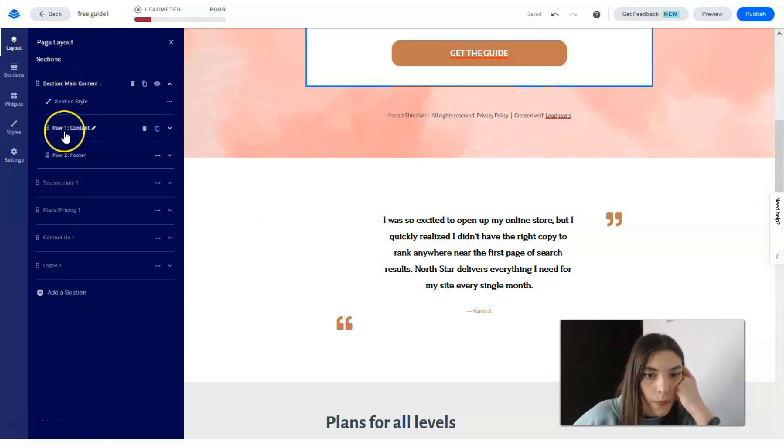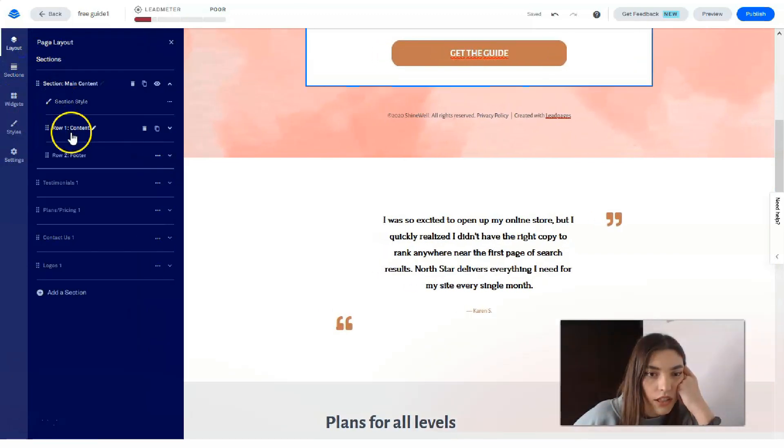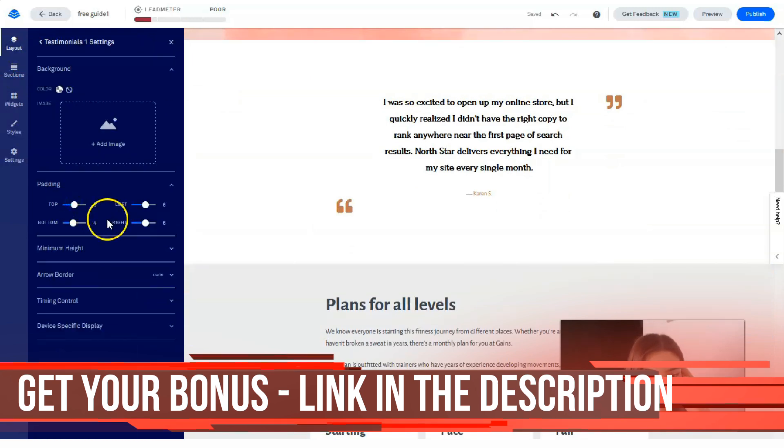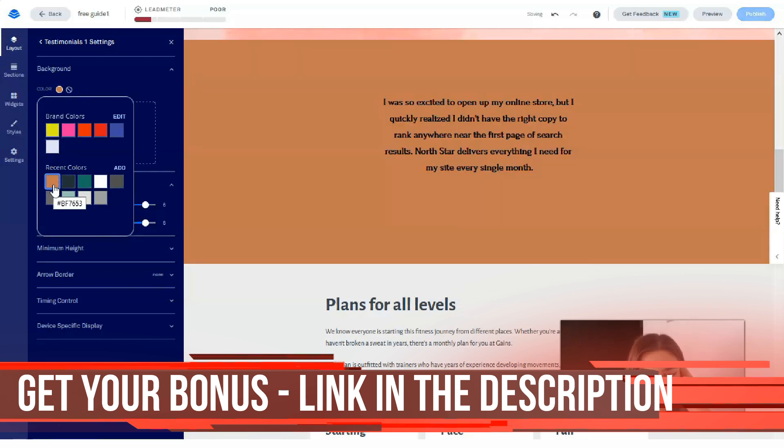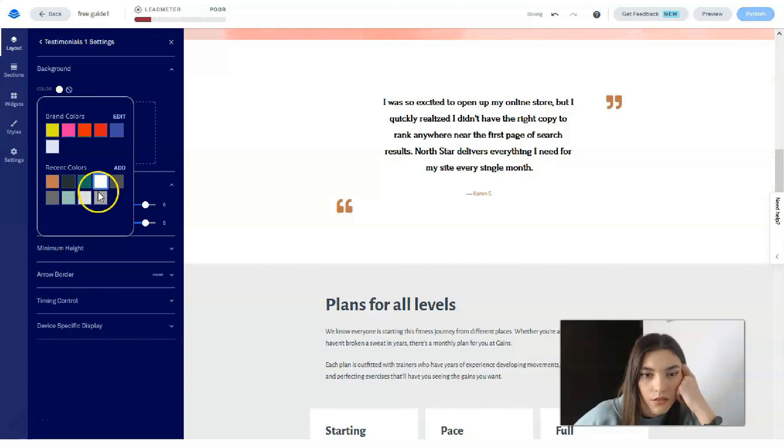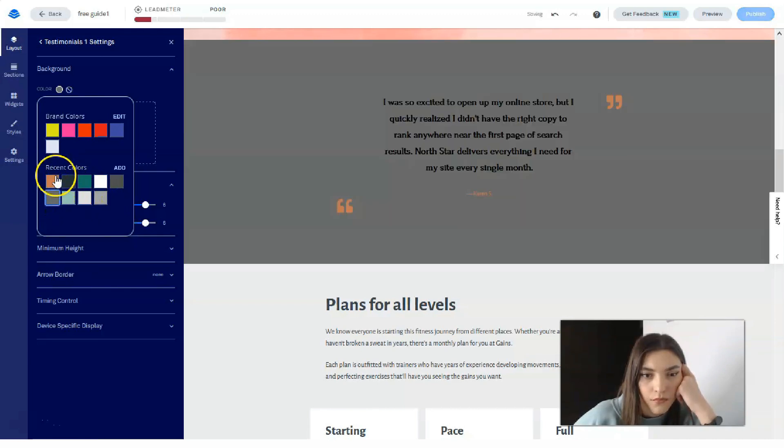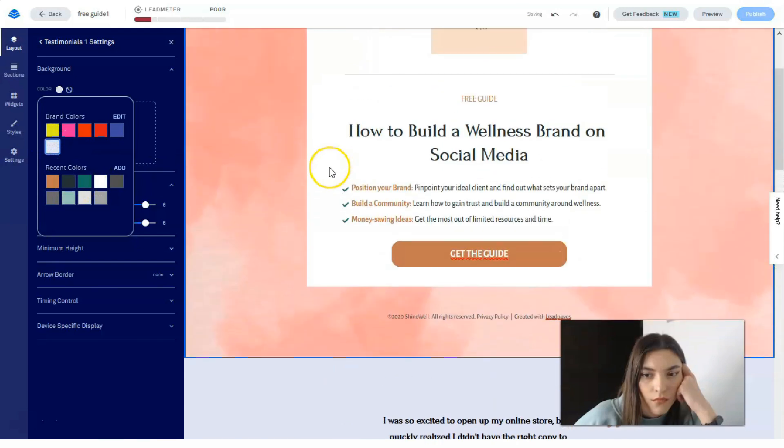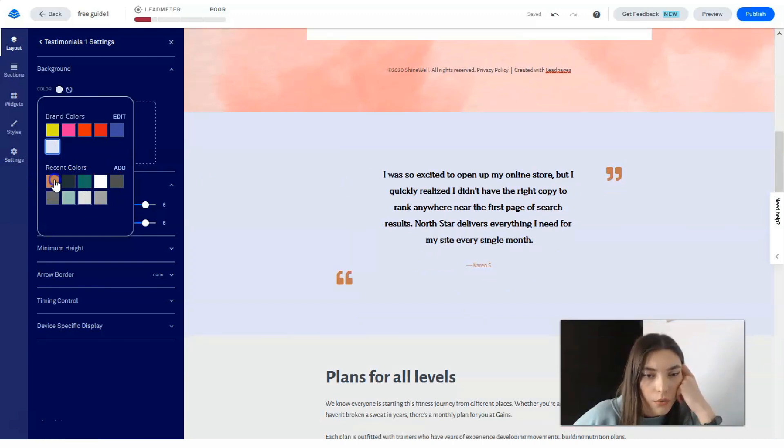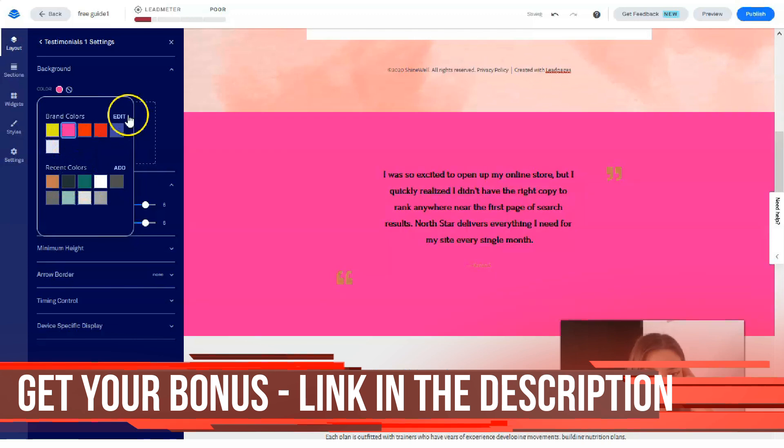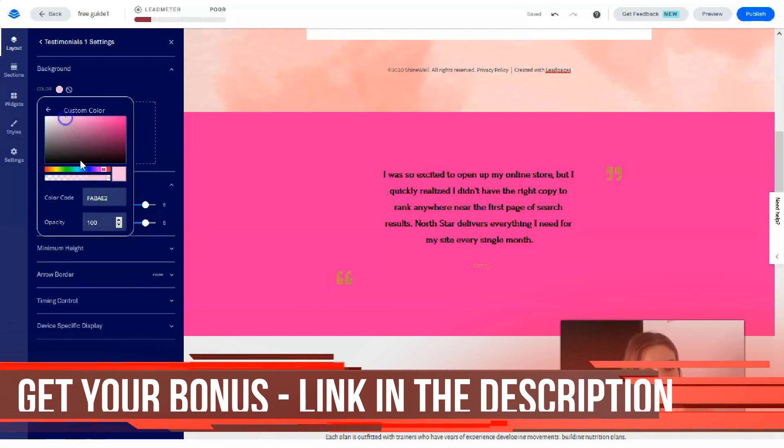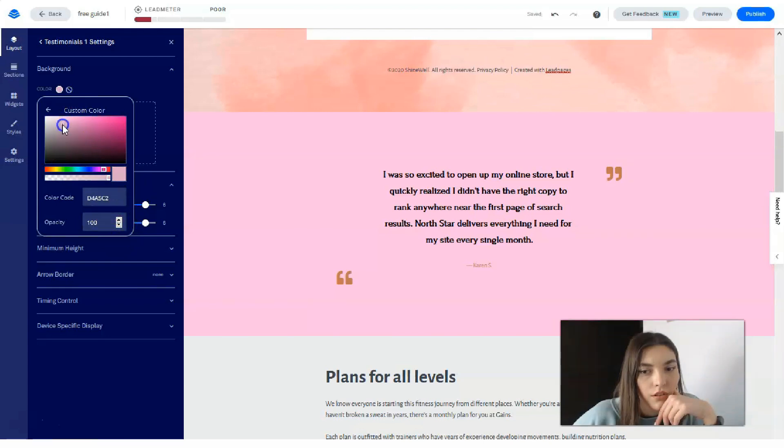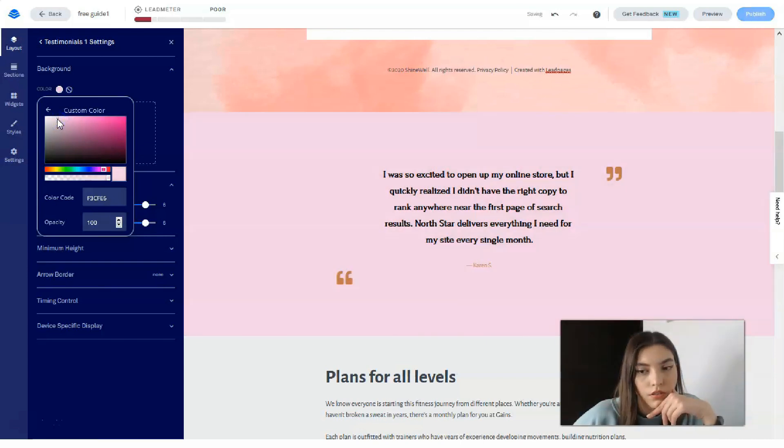So basically that's how it looks like. What if we will change this background? What if we will do this? Content row, section layout, testimonials, and section. Okay, I don't want to do this. Okay, I'm about to add this color and change it to this one.